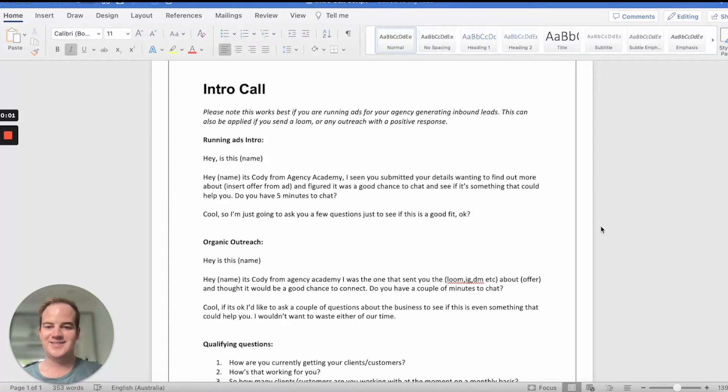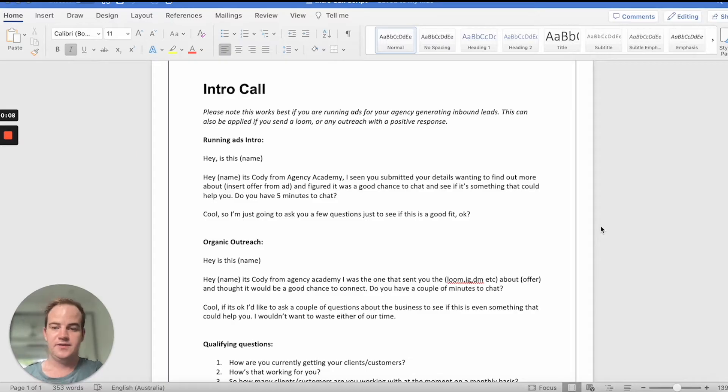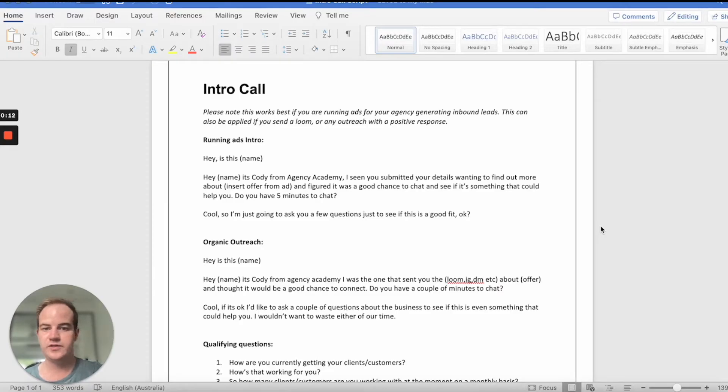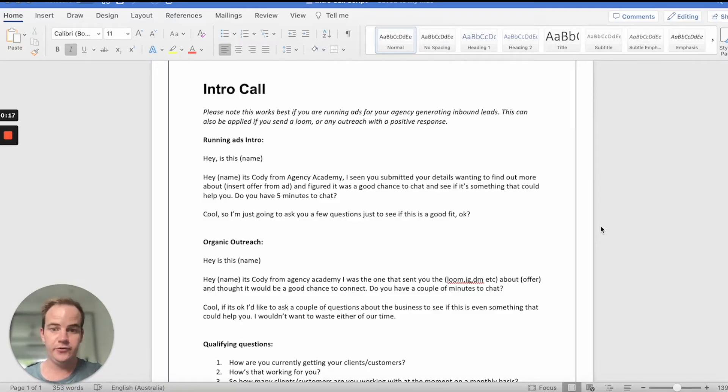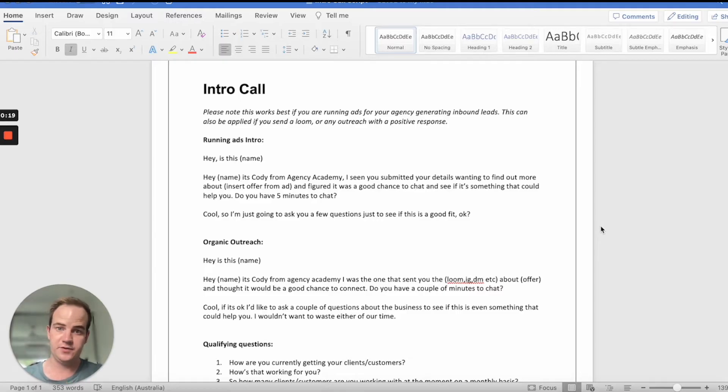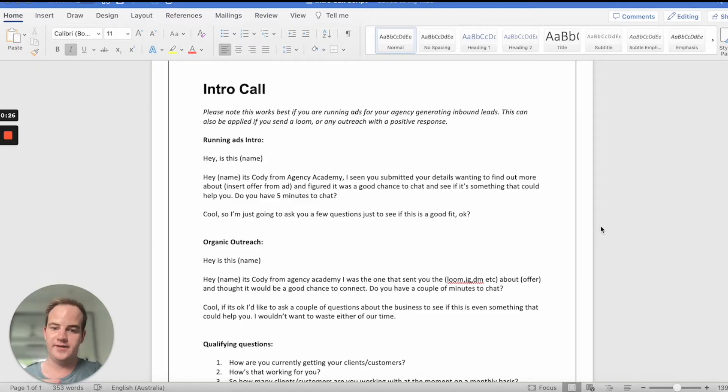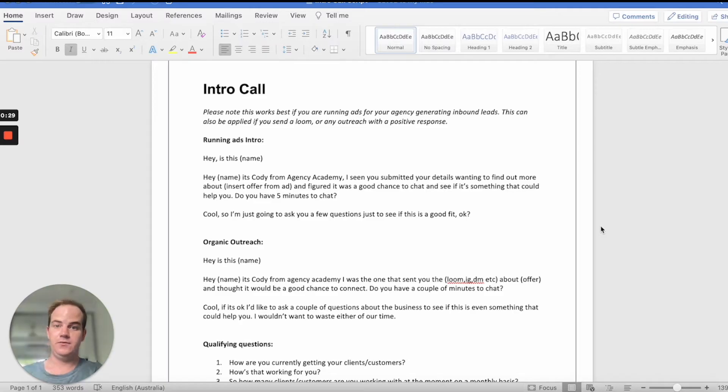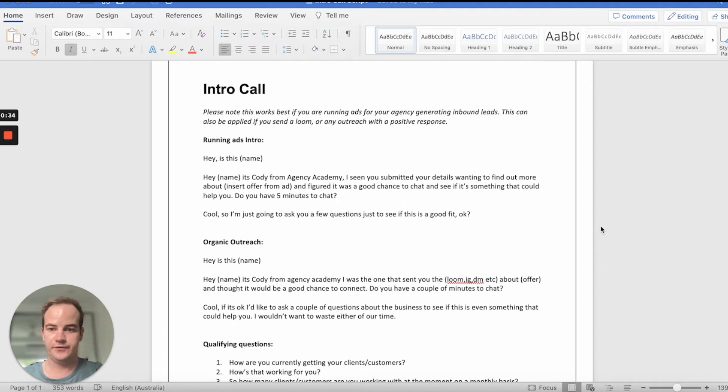All right, now we're going into the intro sales call. This isn't going to be a super long video because it's pretty self-explanatory and straightforward. Please know this works best if you're running ads for inbound leads. This can be applied if you're sending Loom or any outreach with a positive response. It's important that they reply back and are interested in your service. This is really designed for if you are running lead formats and a lead comes through, this is what you would say on the call.